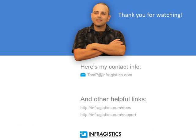Infragistics. On the web at Infragistics.com